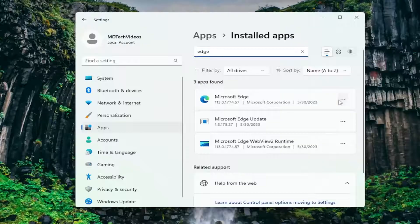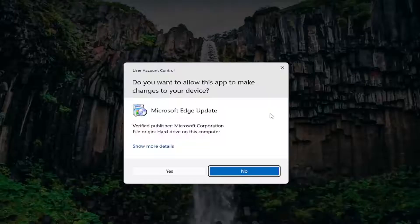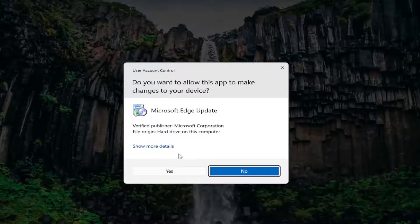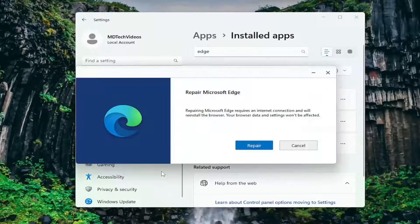Select the three-dotted icon that corresponds to the Microsoft Edge application and select Modify. Select Yes if you receive a User Account Control prompt.